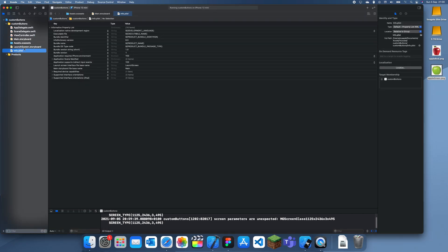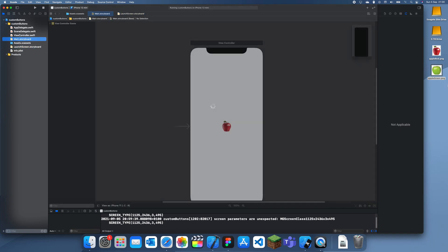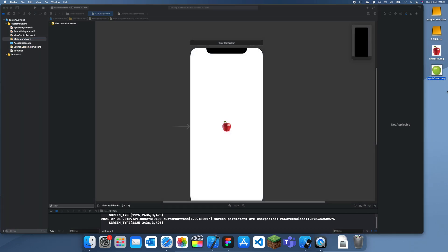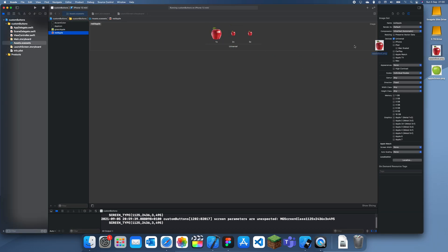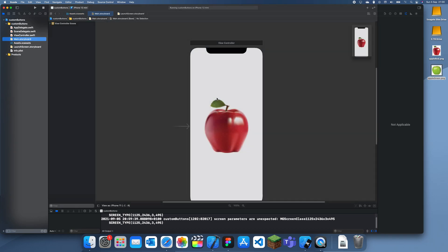And you also should make sure that the selected version is just the same thing but just darker or just a different shade. Because I just used different colored apples because I didn't have time to create two images. But you should do that if that's what you're doing.